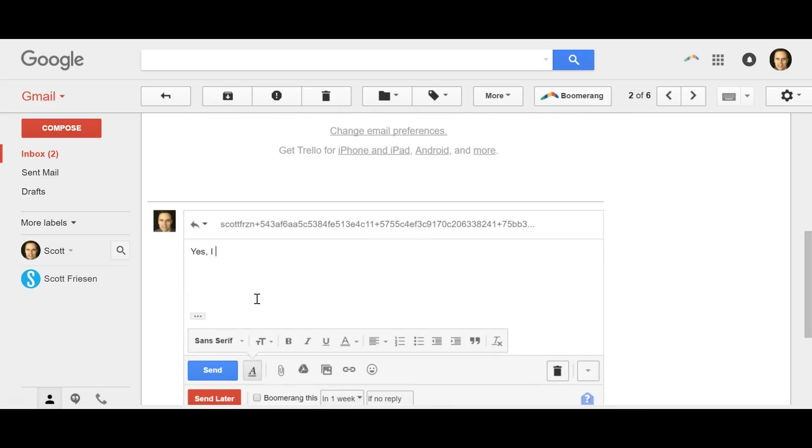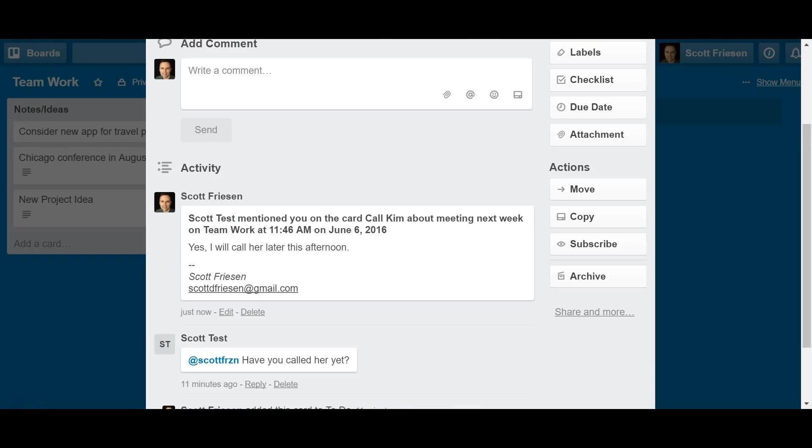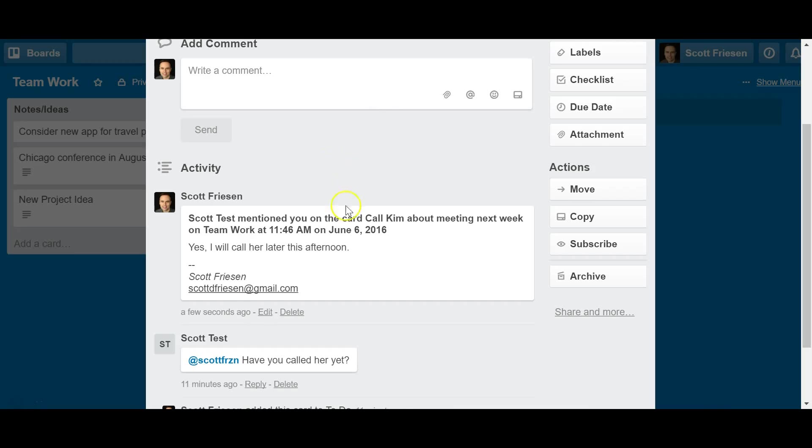Yes. I will call her later this afternoon. I hit send just like a regular email. I'm going to go back to my Trello board just to see what happened there. And look at that immediately. It's replied under the comment section. Now anyone else who has access to this card, anyone else who is on this card can see my reply. And I didn't have to jump into my Trello board. I didn't actually have to open up Trello to make use of this functionality.